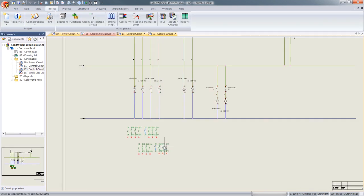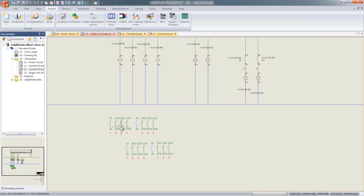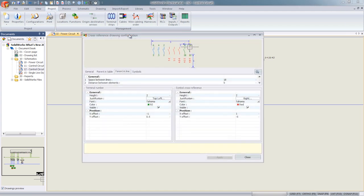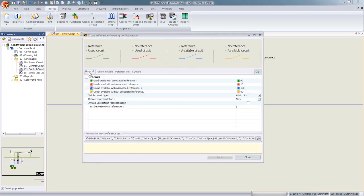Cross-references are now highly customizable. You can quickly determine if all your contactors are used or not, and you can edit the colors that you wish to use.